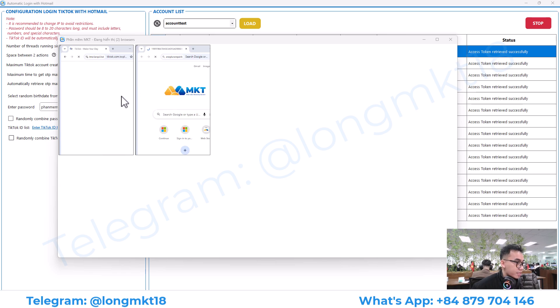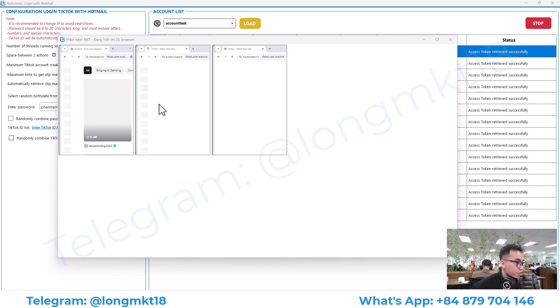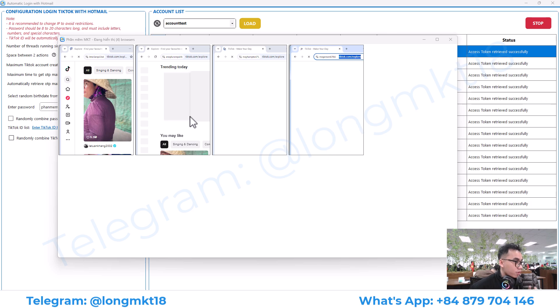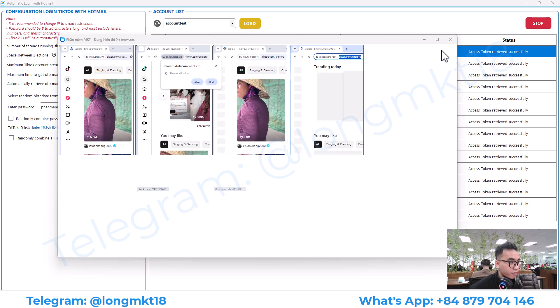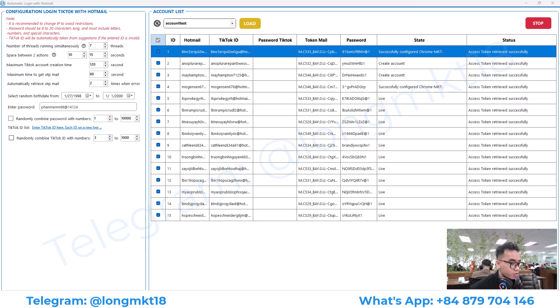As you can see, it will automatically open the browser and create the account based on the information you set up. You can watch the process on my screen.